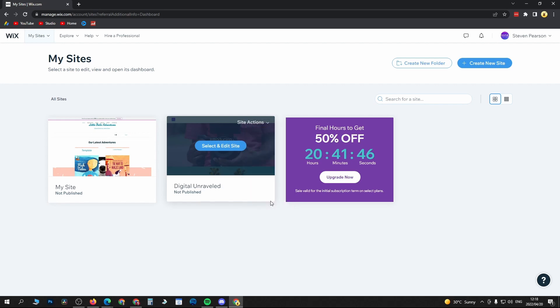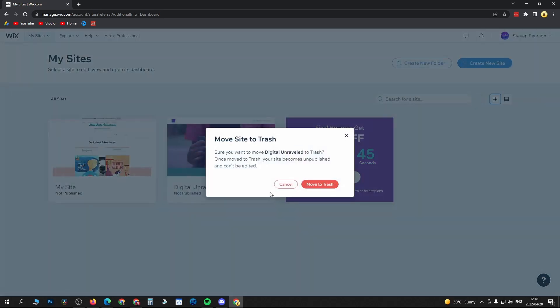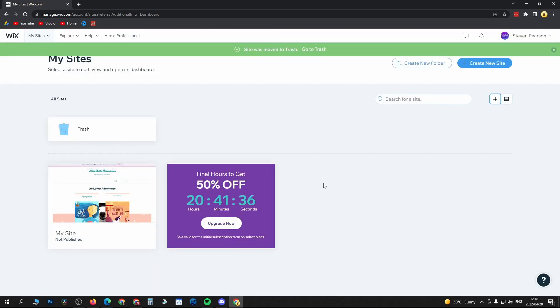So I'm going to select Move to Trash. It's going to say are you sure you want to move it to trash. Click on Move to Trash.